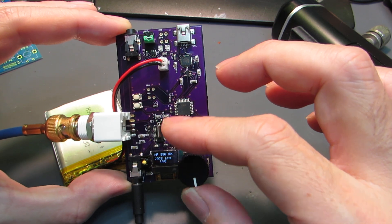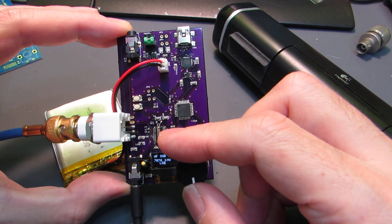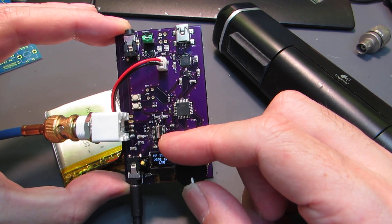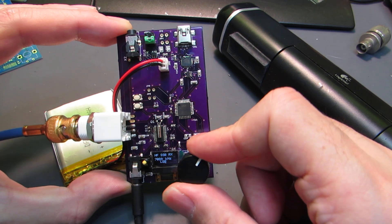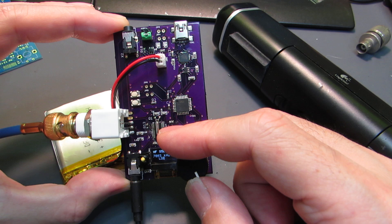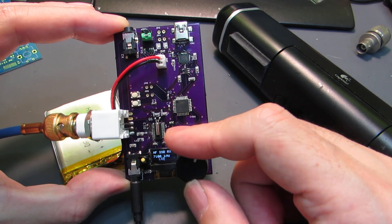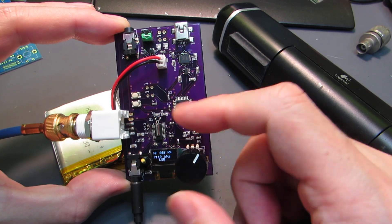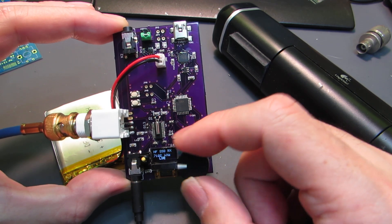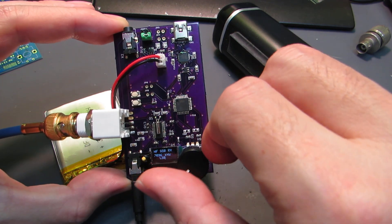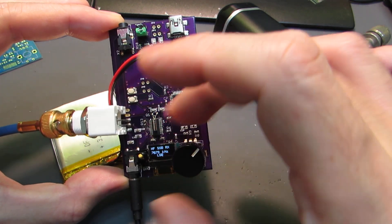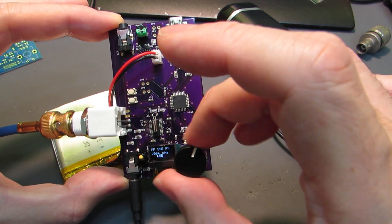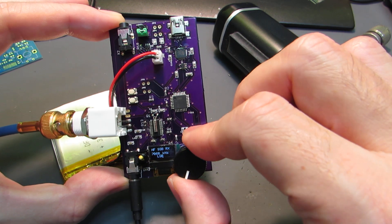[Received SSB voice communication audio] We can hear SSB phone voice communication from various stations.